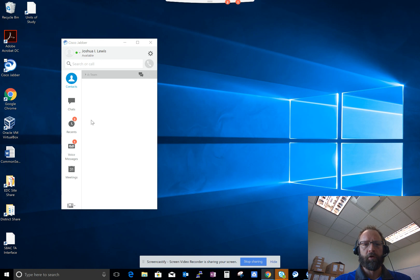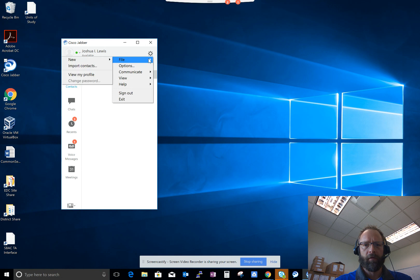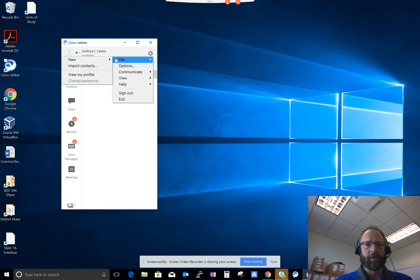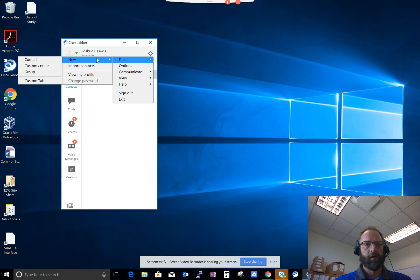So to do that, you open up Cisco Jabber, click on the gear icon, and then hover over file, slide over to new, and then slide down to group.